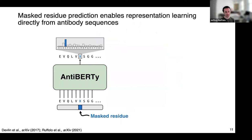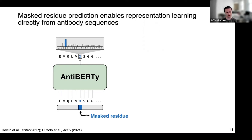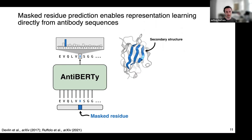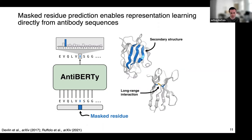We want to use these sequences for structure prediction, but we don't have structures for them, so we need another way to extract information. We use masked language modeling — or masked residue prediction — where we take a sequence, hide some residues, and task the model with predicting their identity. In learning this, the model picks up structural cues: if it learns propensities of residues within beta sheets, it has a better chance of guessing what goes in a given position. Similarly, if the model learns about 3D arrangement, masking a residue involved in a conserved disulfide bond should be easier to predict if the model understands antibody 3D structure.